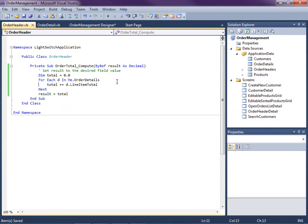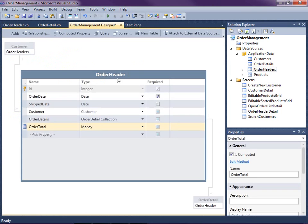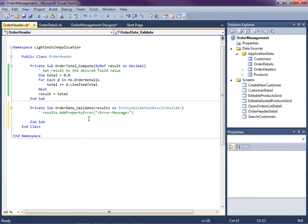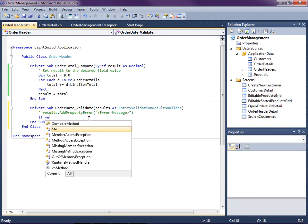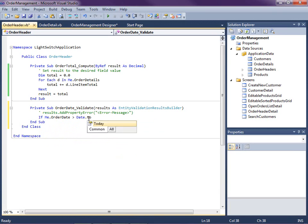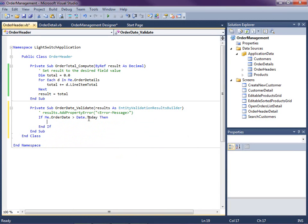Now that we have our declarative rules and calculated fields set up, we need to write some validation code. The first is around the order date and ship date — the order date cannot be in the future and must be less than the ship date. So let's go back to our order header, select Order Date, and write code for Order Date Validate. The first thing is to check that the order date is not greater than today: If Me.OrderDate > Date.Today, then we add an error message.